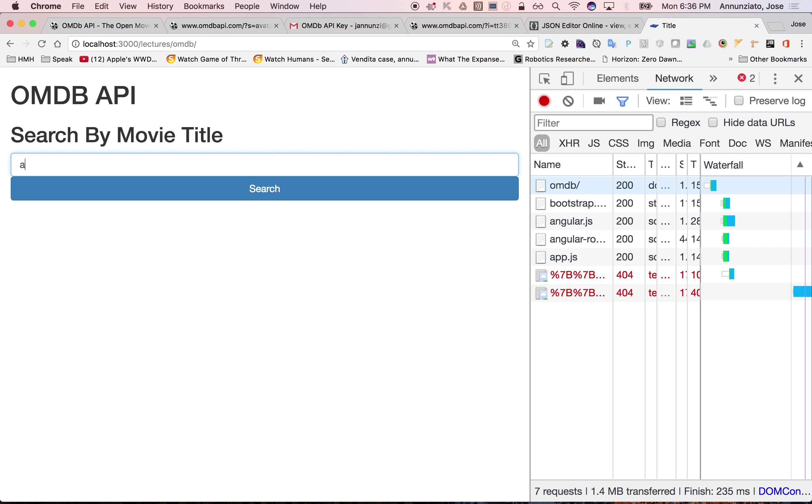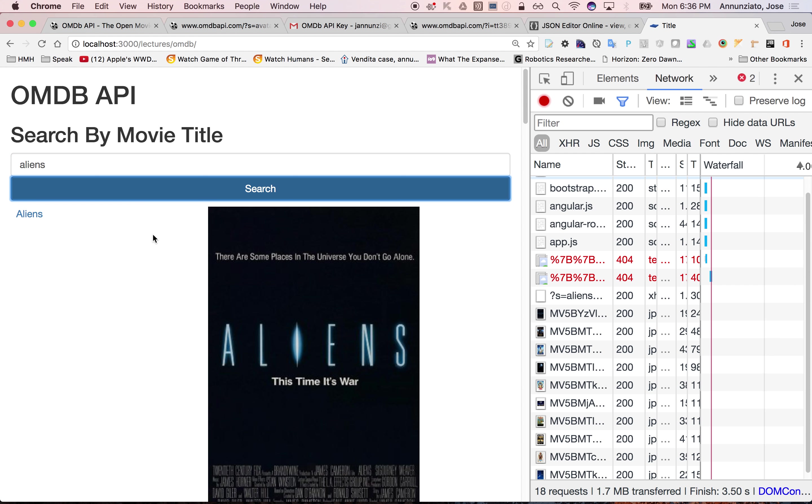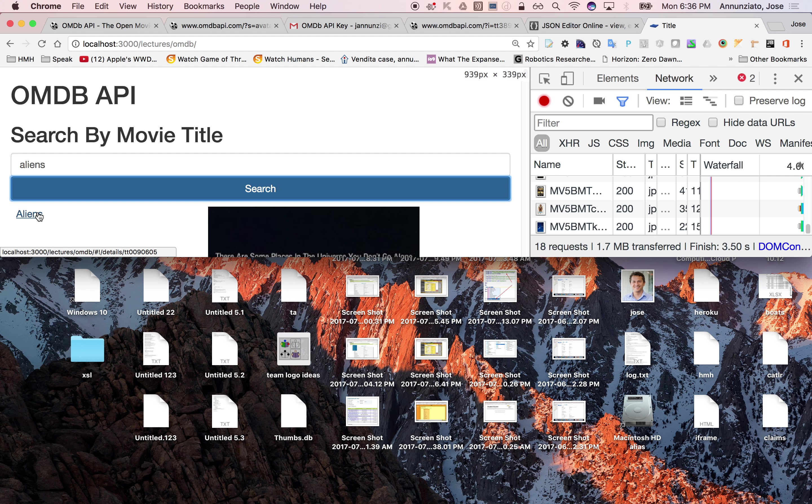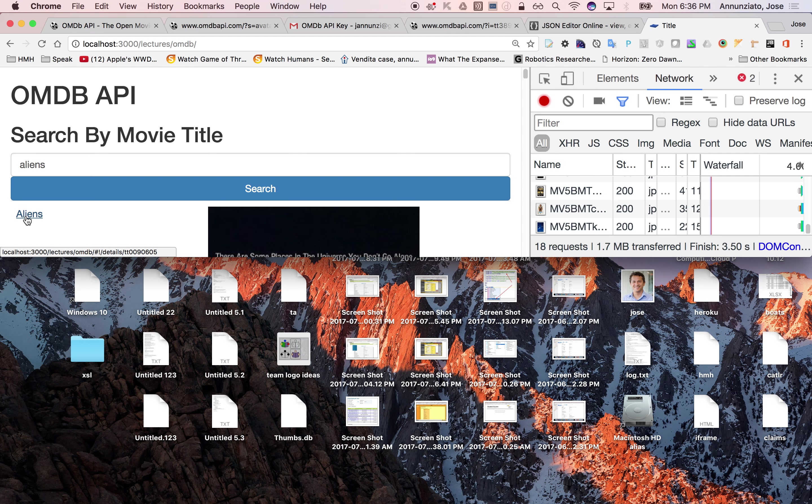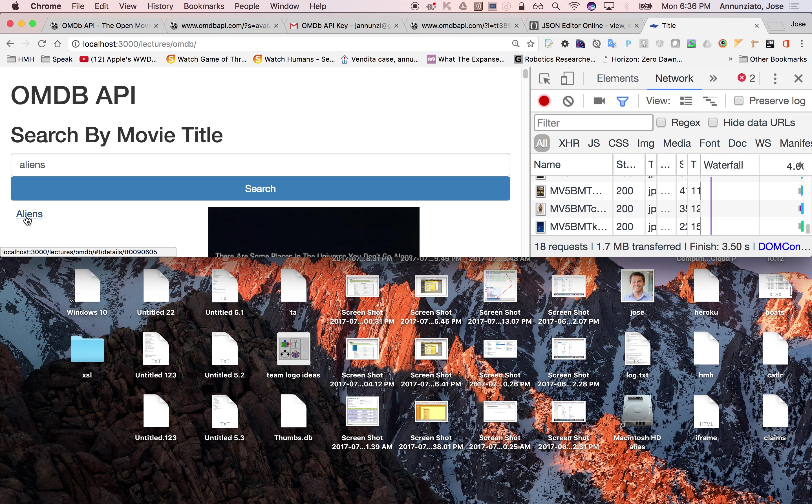So the whole title, if I hover over it, notice that it wants to go to details and then the IMDb of that movie.